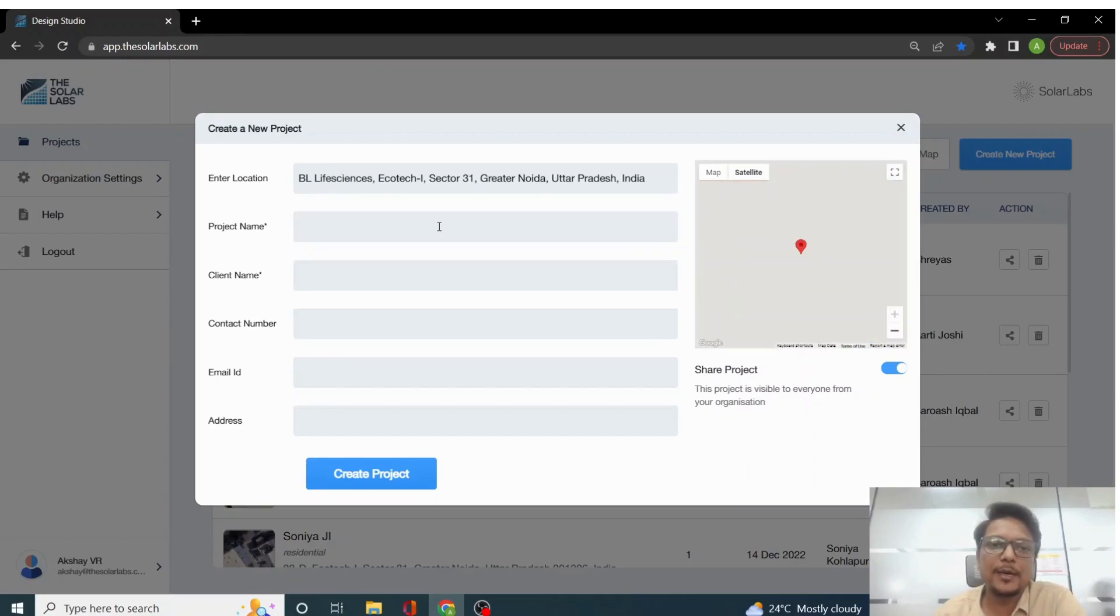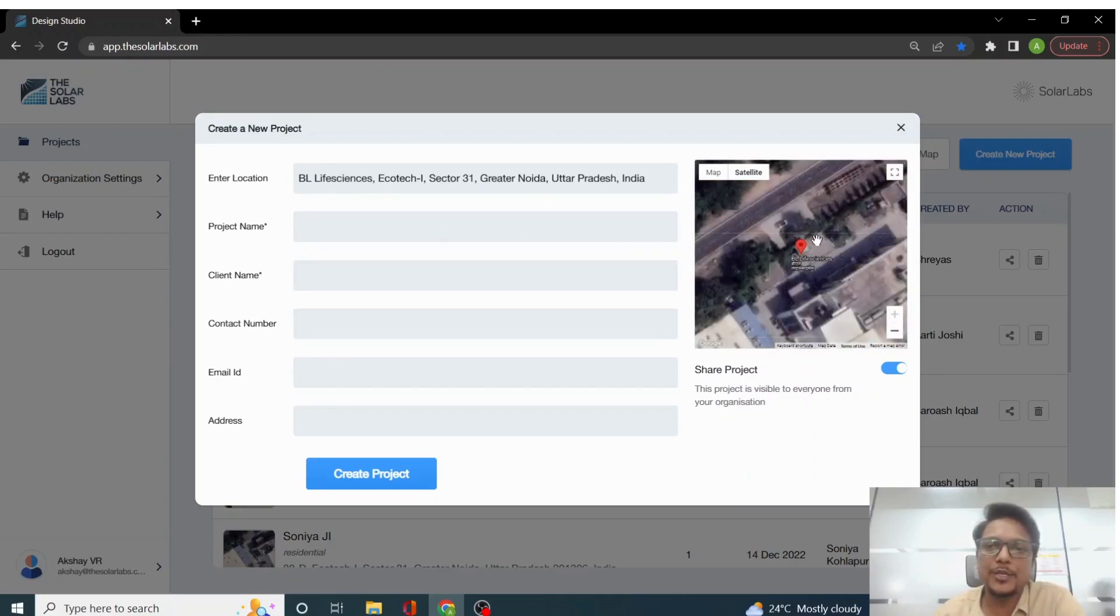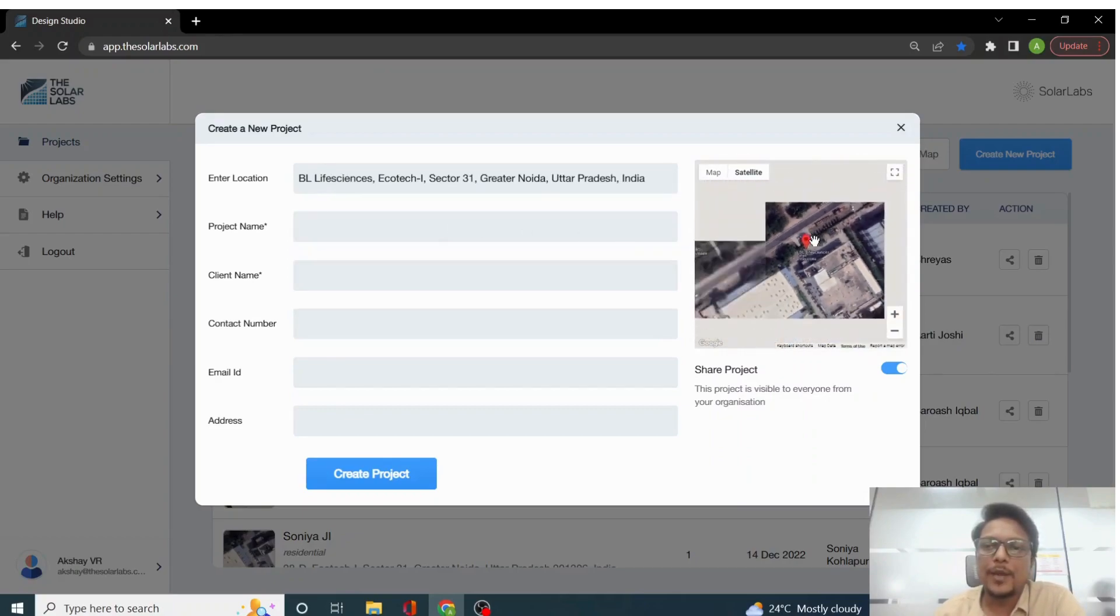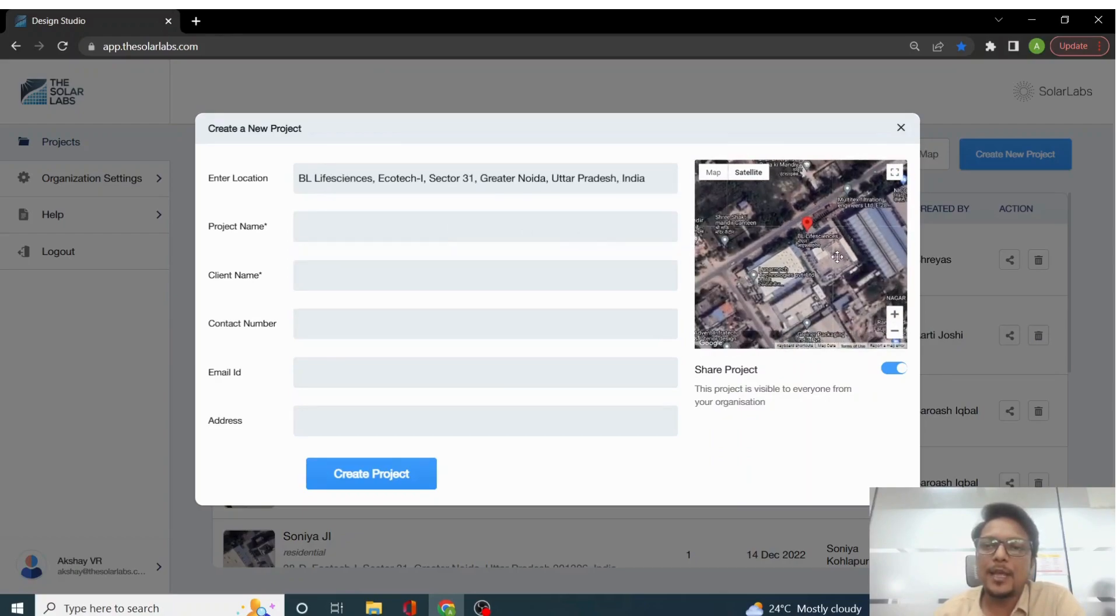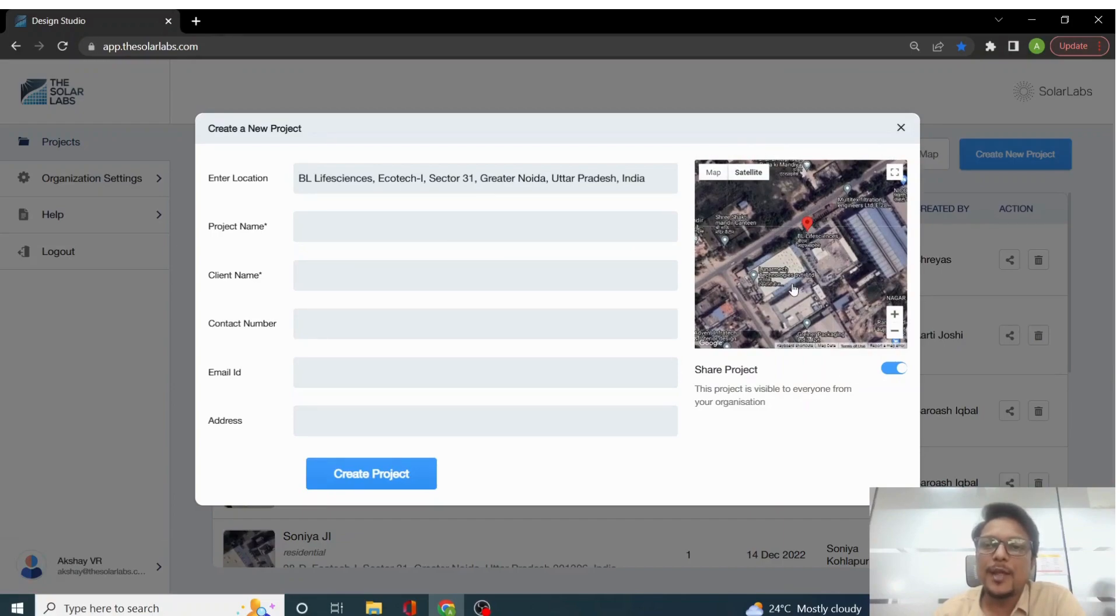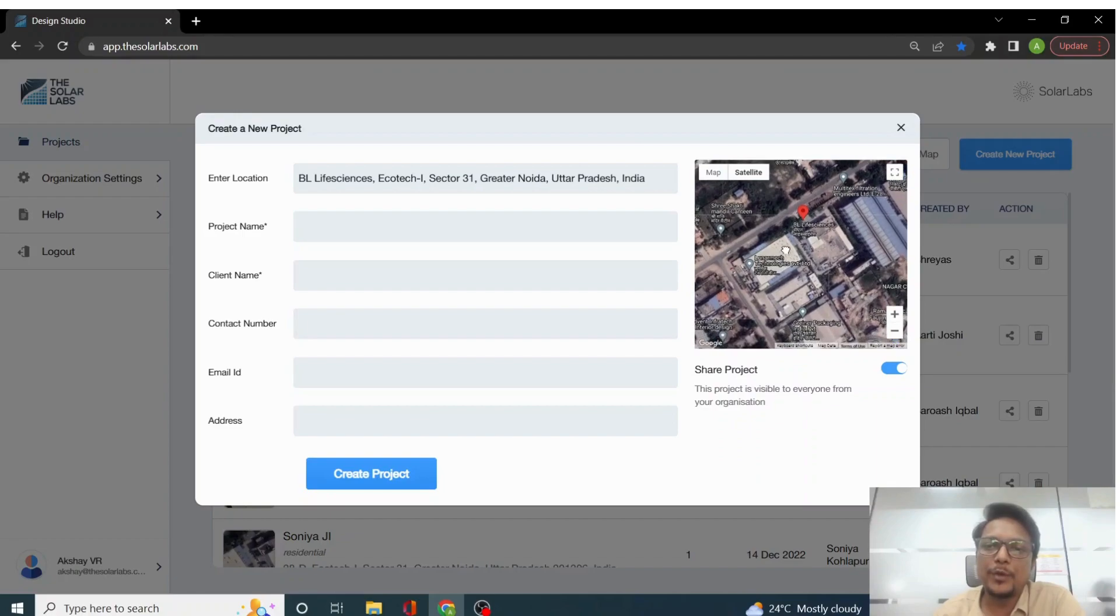Once you select this location, you can just adjust the image between this square shape box so that whenever you are designing it can be used as a canvas.